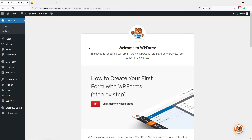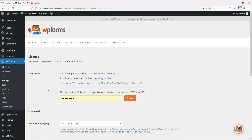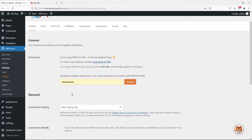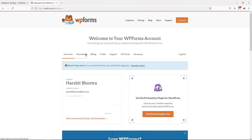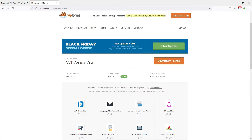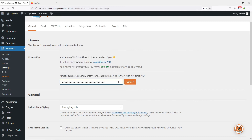Now hover onto WPForms and click on Settings. This is the place where you need to paste the license key. So where do you get the license key from? You simply need to log in to your WPForms account through their website. You can see various tabs here — simply click on Download and you can see your license key. Copy this license key, then paste it in the respective box under the Settings of WPForms.